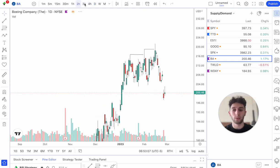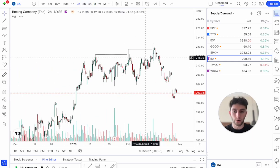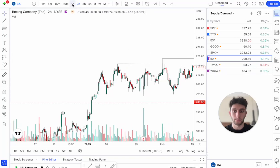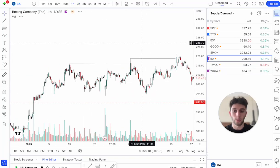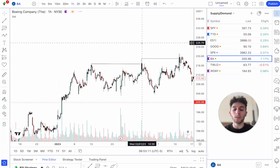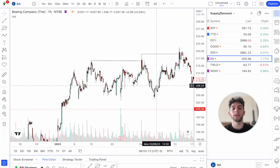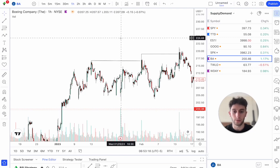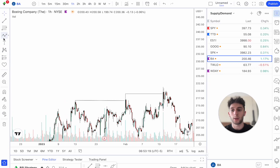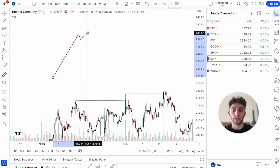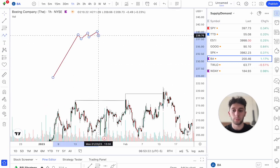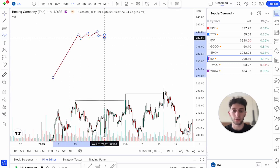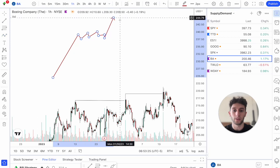We're going to look at the Boeing chart on an hourly chart here. A very, very big retail strategy is trading breakouts. A lot of times you'll see price moves up, we have that classic bull flag, price consolidates, and we get that move higher.